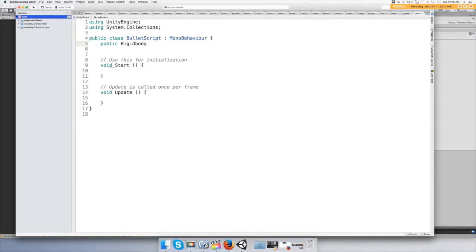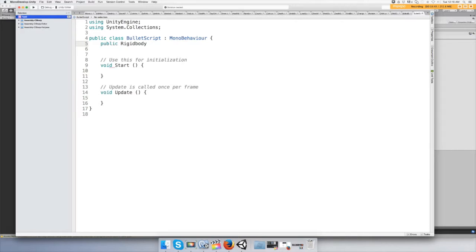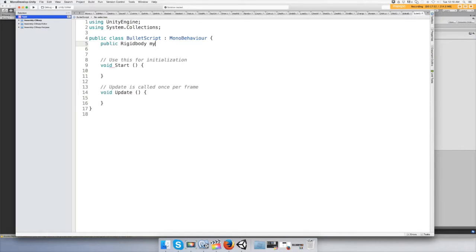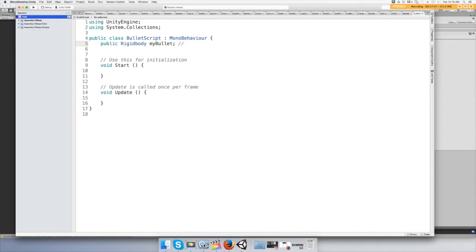It makes it accessible. If it was an integer or a float or something, you could change the values inside Unity without having to come back to the script. Alright, public rigid body and let's give it the name myBullet. And code comment: the bullet prefab, drag it here.